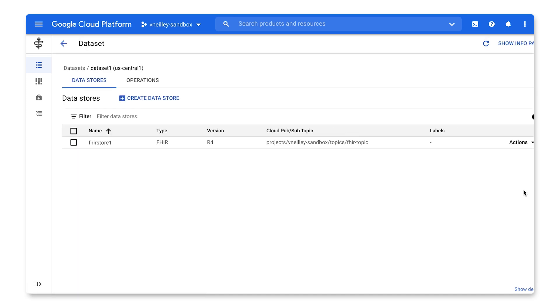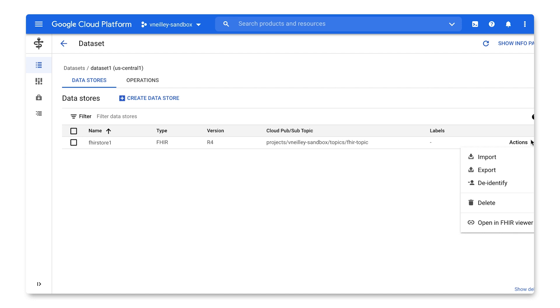Back in the data set view, I have the ability to import, export to both Google Cloud Storage and BigQuery, de-identify my data, delete, or open up into a FHIR viewer.